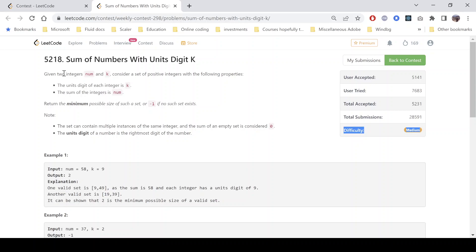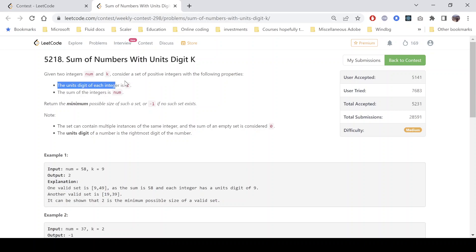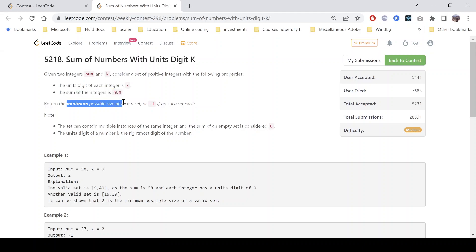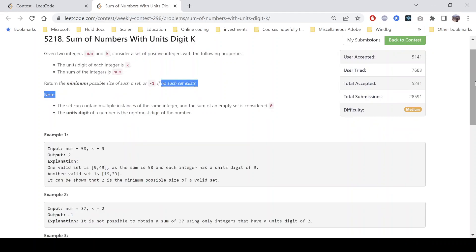The problem statement says: given two integers num and k, consider a set of positive integers with the following properties — the units digit of each integer is k, and the sum of integers in that set is num. We need to return the minimum possible size of such a set, or minus one if it doesn't exist. The set can contain multiple instances of the same integer, the sum of an empty set is zero, and the units digit of a number is the rightmost digit.